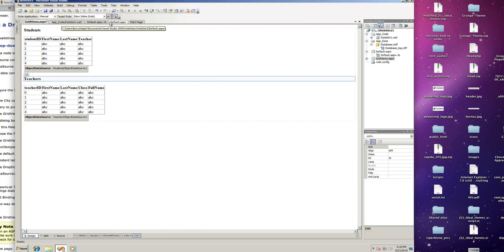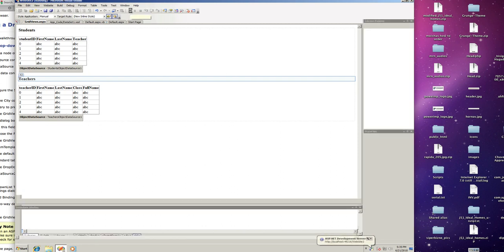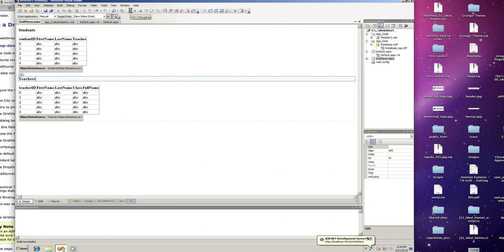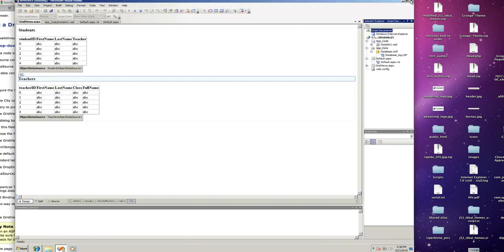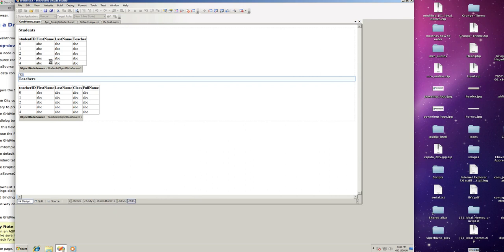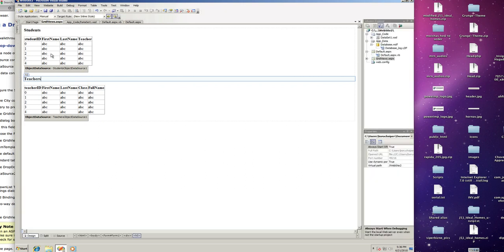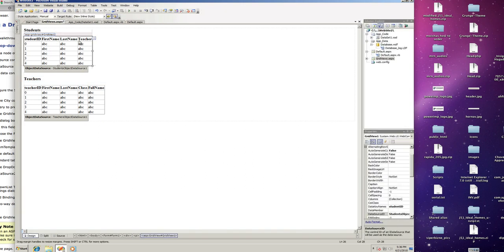Now when we run this, this will only display the data and nothing else. Let's close this down and add some functionality to these grid views.